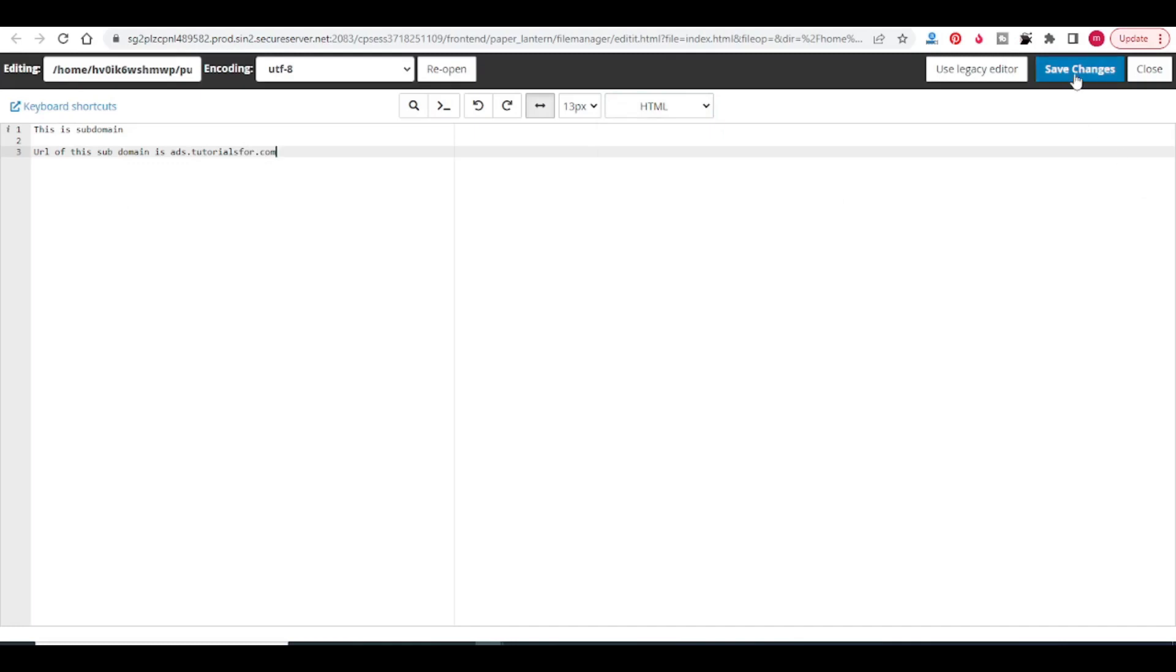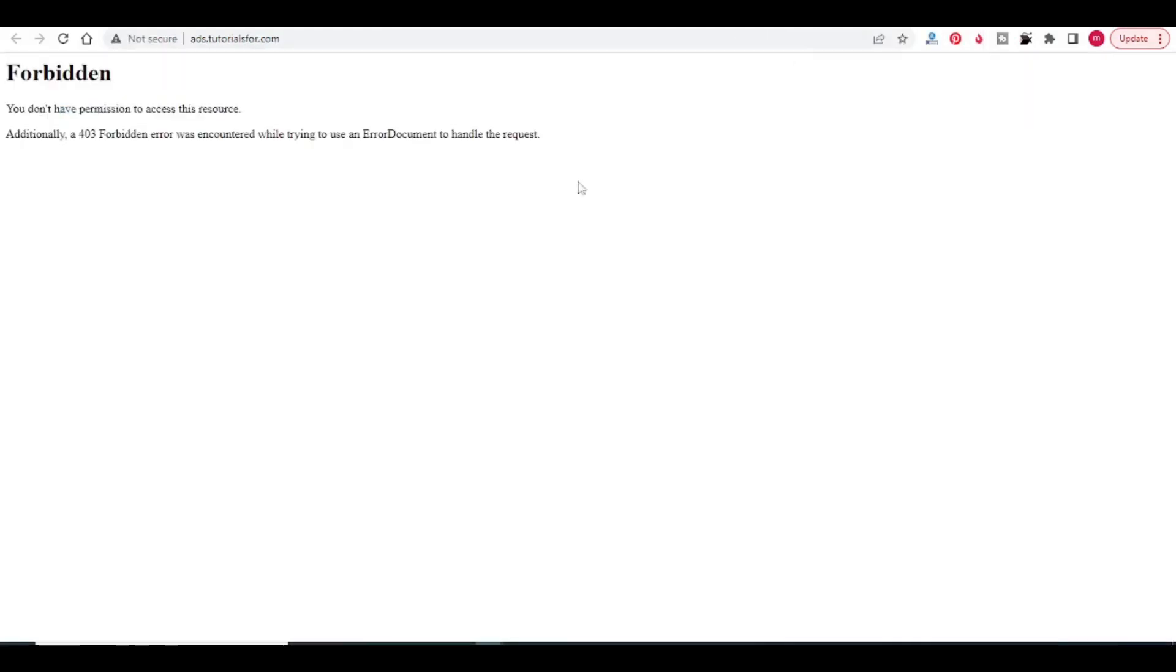Now click on save changes. Now again come back to the URL and click on refresh. You will see the text displayed: this is subdomain, URL of this subdomain is ads.tutorialsfor.com.